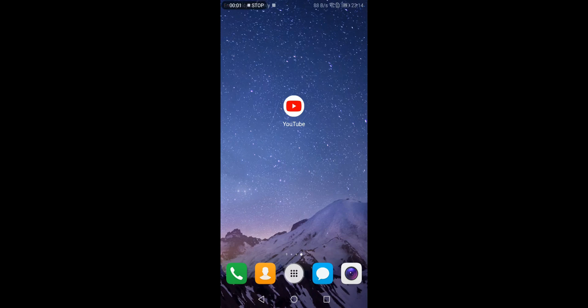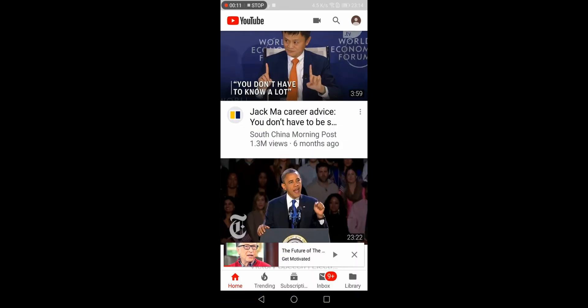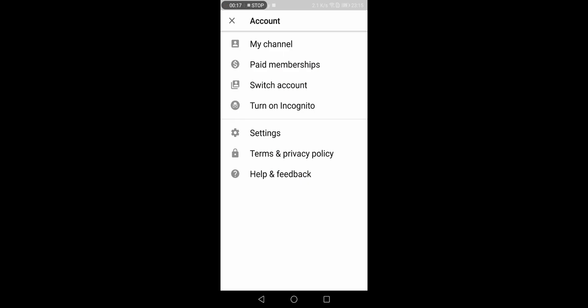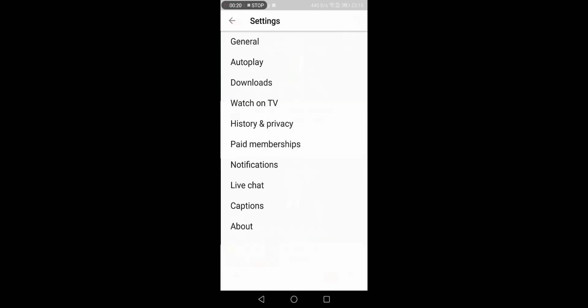In this video, you will learn how to enable subtitles or closed captions in your Android YouTube app. To do that, open the YouTube app and go to the account settings by clicking your avatar icon. From the menu, select Settings, and in the Settings, go to the Captions option.